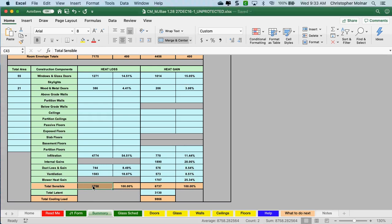Does anyone need me to repeat anything? Is there anyone who needs me to go over anything on the J1 form or the summary? A student mentions that under the ceiling on the summary they only see 1.06% — the BTU value shows 119 — for the flat black roof, where they expected to see a lot more heat gain.